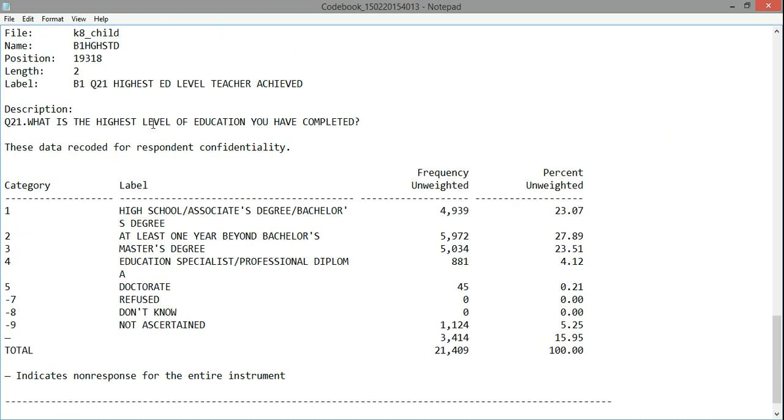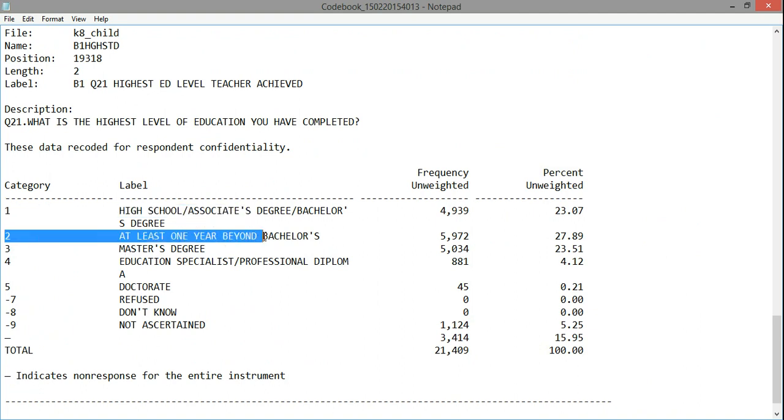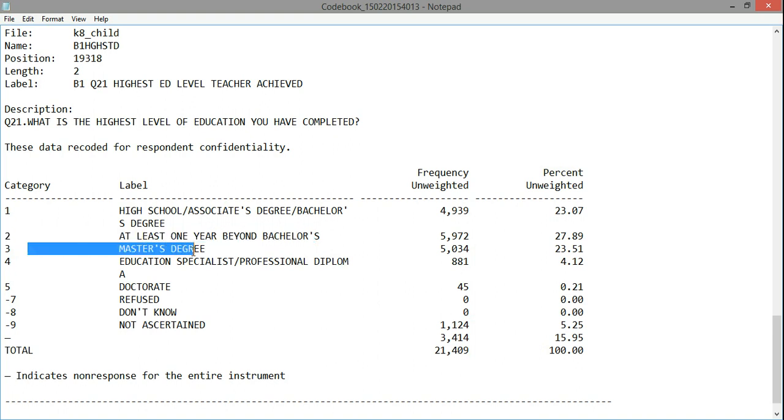Now, the Codebook can be useful for understanding what the different categories or codes for these variables mean. For instance, the variable on the highest education level of the teacher, I can see that the value of one corresponds to a high school or associate's degree, or bachelor's degree. I can see that a category of two corresponds to at least one year past a bachelor's degree, three a master's degree, and so forth.